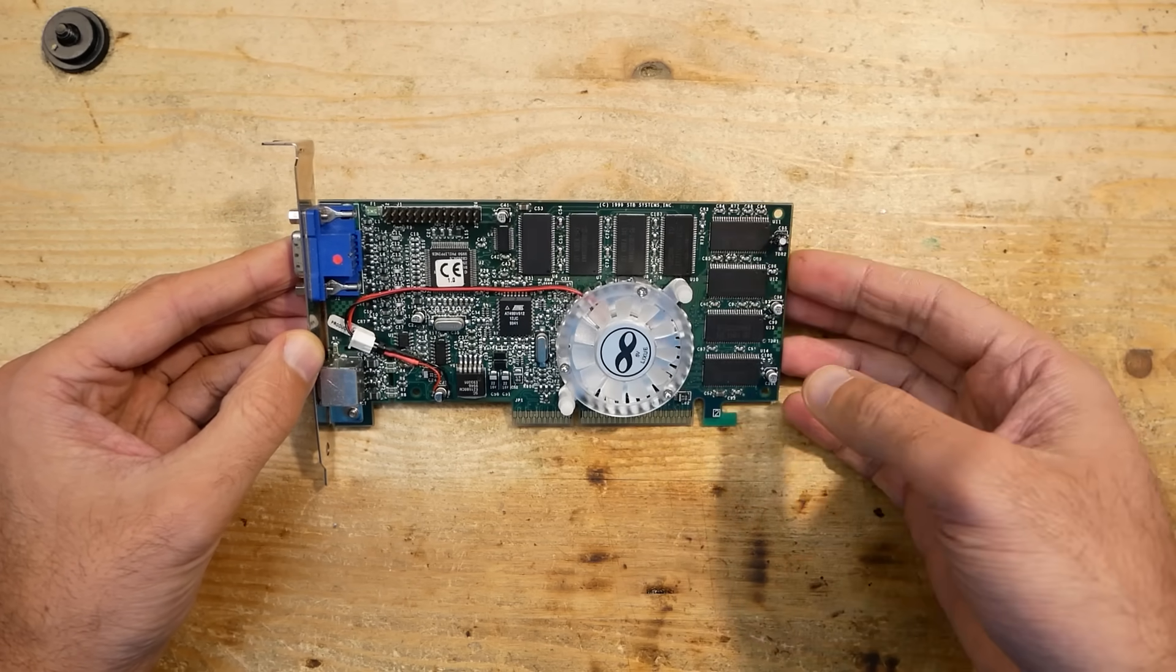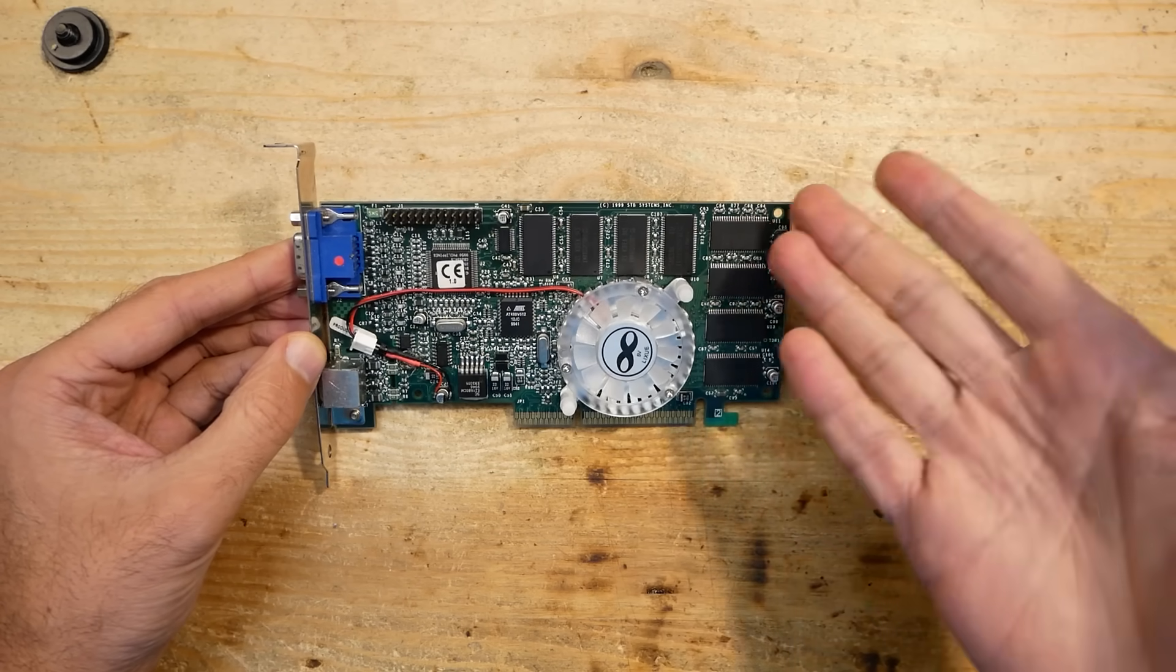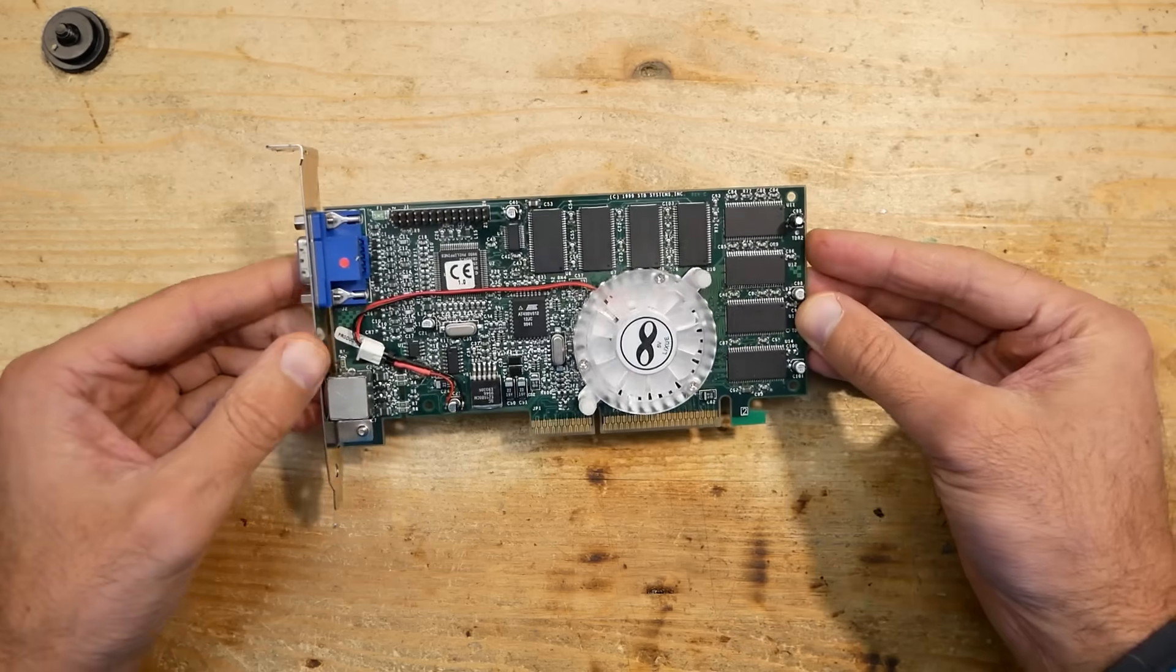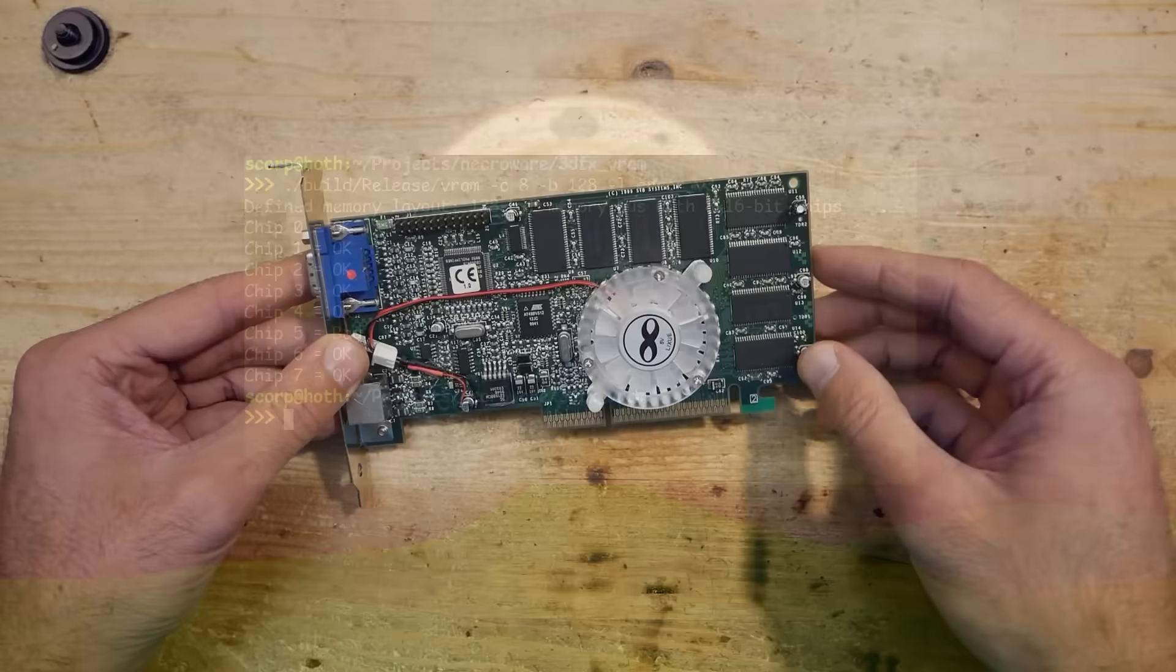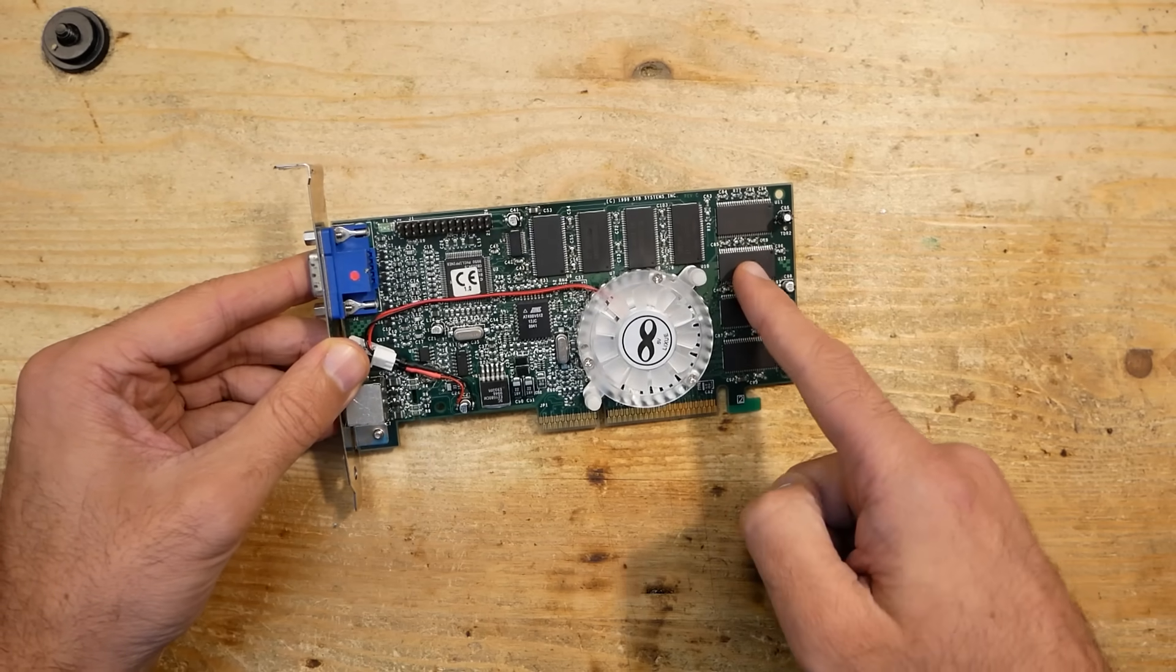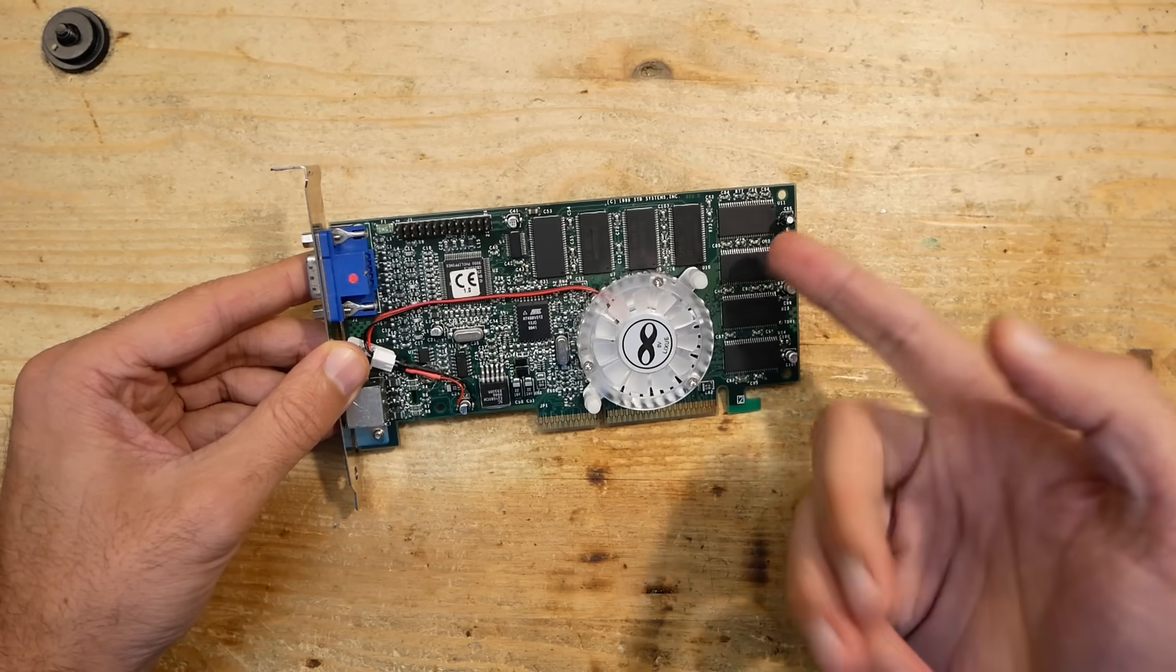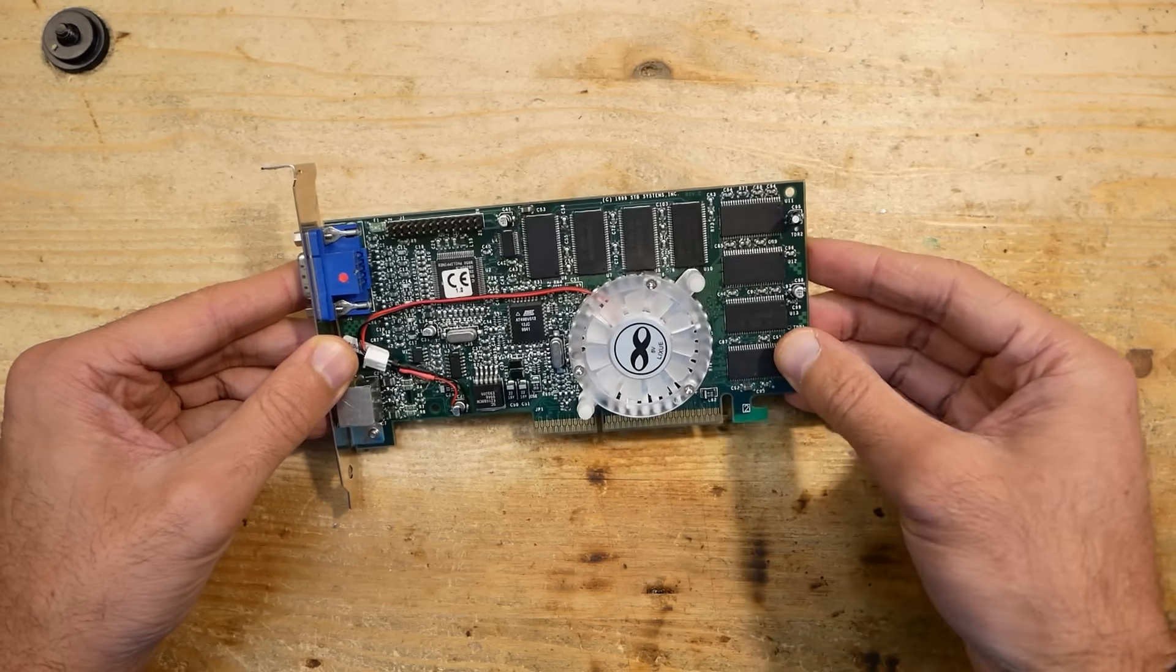So I decided to approach the problem more seriously and find a way to determine the broken chips in a reliable way. After some investigation I came to a useful result and have shown it briefly in my last video. The proof of concept solution revealed to me which chip on the card was broken, and a successful replacement confirmed that the prediction was right.